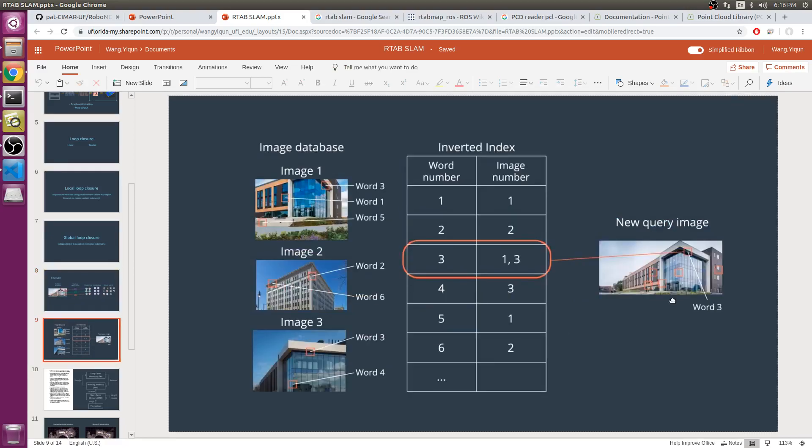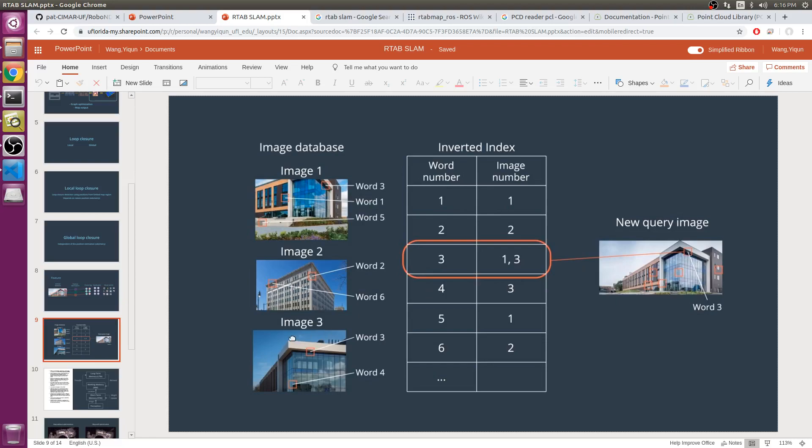When a new query image comes, you compare it to the old database and you get a score of which image the new image is more likely to belong to. If the score is high enough, higher than a threshold, you can conclude that a loop closure is detected.